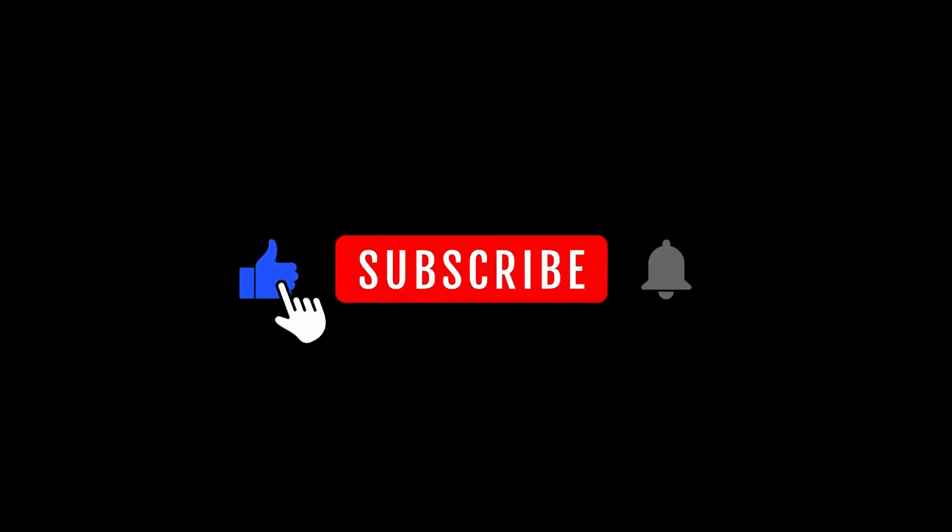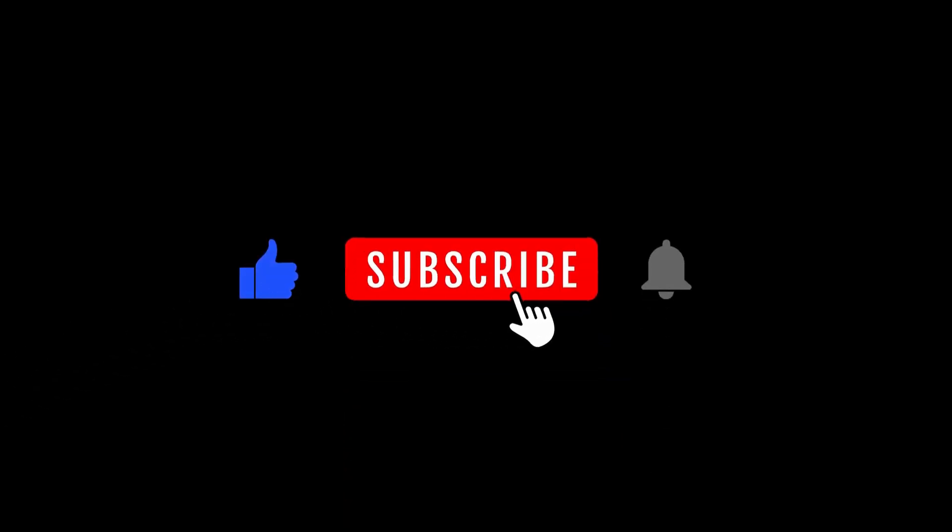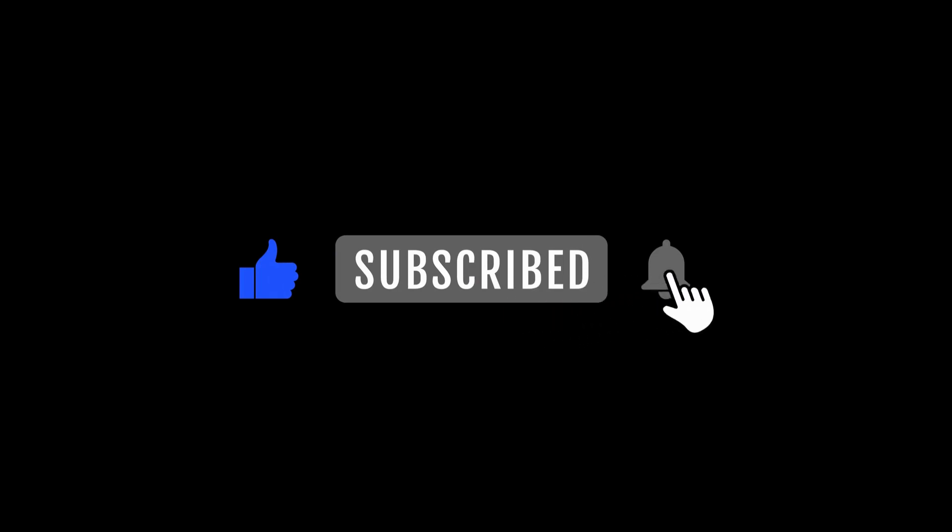Let me know what you think in the comments. Please subscribe for more quantum computing updates.